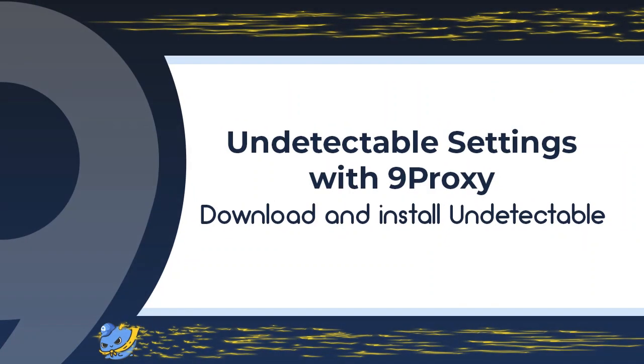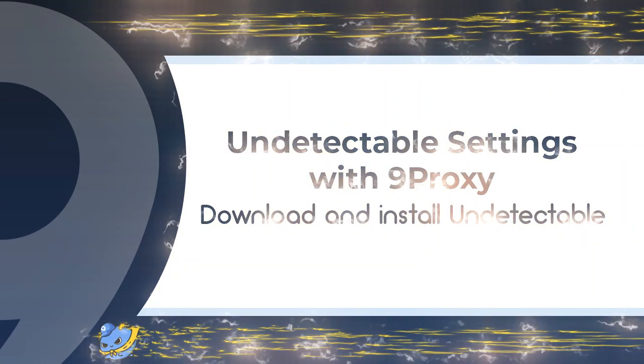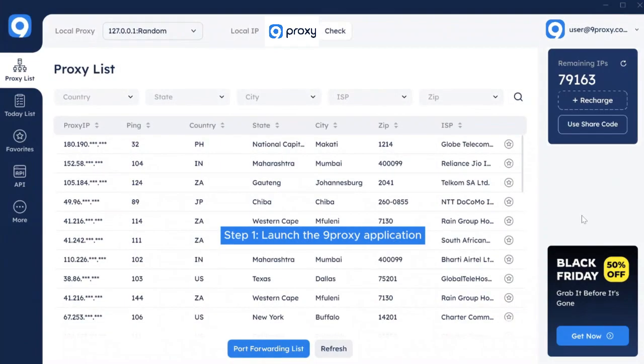Undetectable settings with 9Proxy. Download and install Undetectable. Step 1.